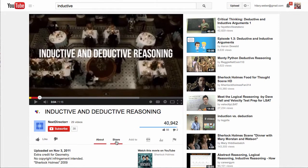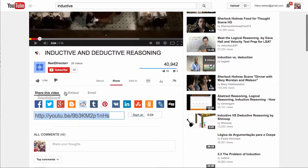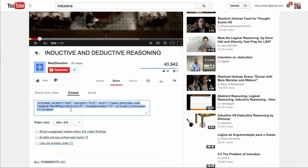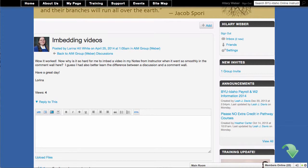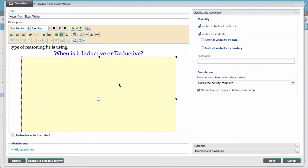So I'm going to come down here to share and do embed. And for right now, I like smaller. I'm going to choose smaller than bigger. So this is all highlighted. So I'm just going to copy this.